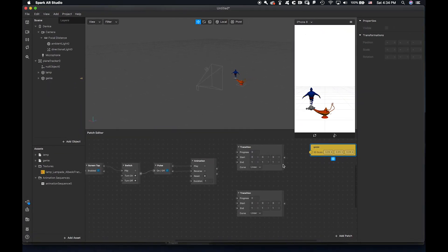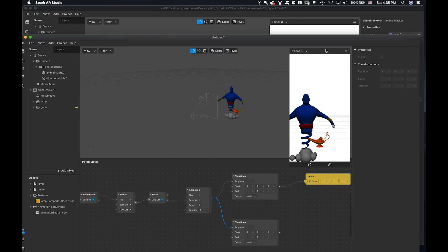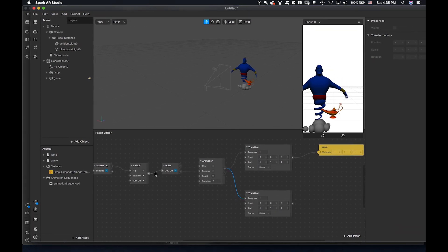Link the transition to here, then connect the Progress output. For visual scripting you have to link everything by trying an arrow and you'll find out. You go through the whole thing: when the animation is on, link it to the Scale transition and also to the Rotation transition.